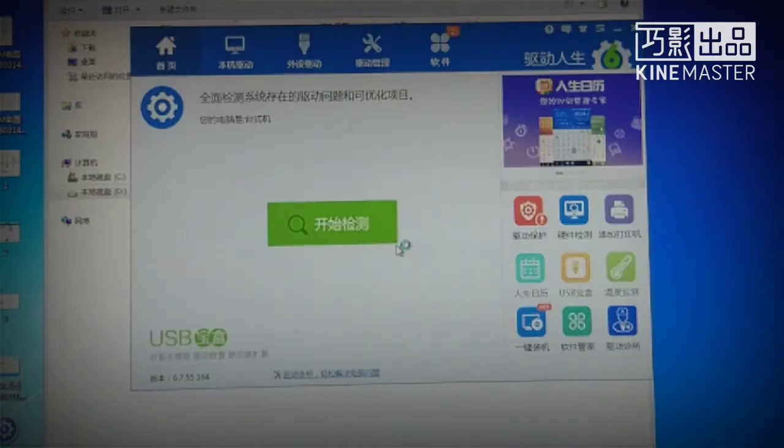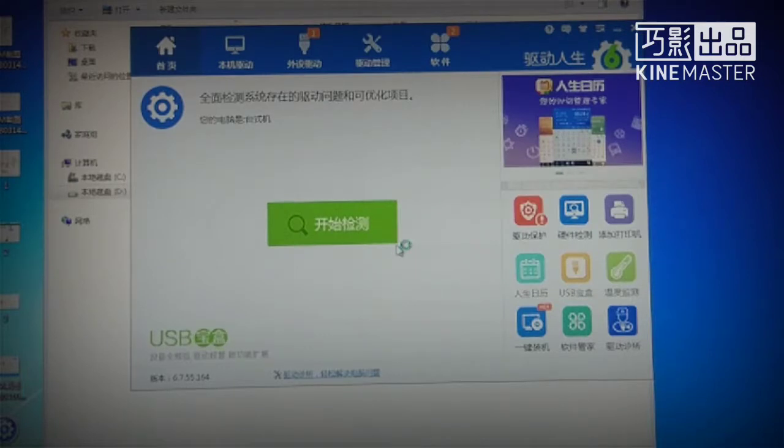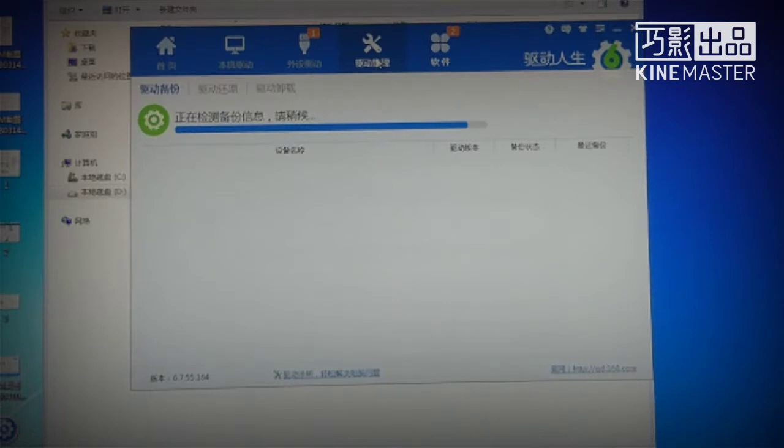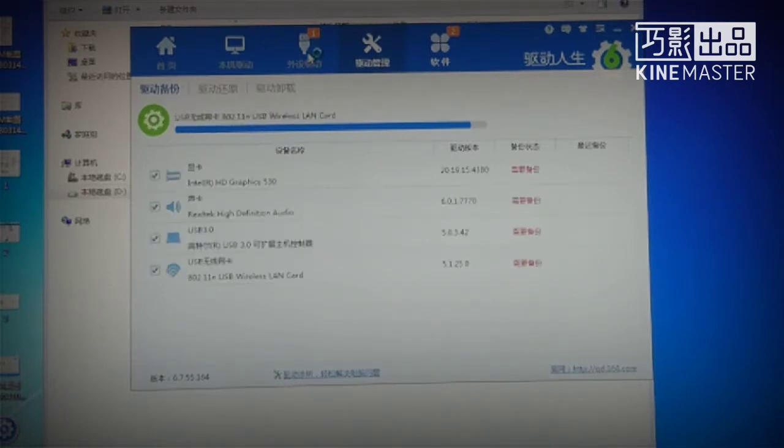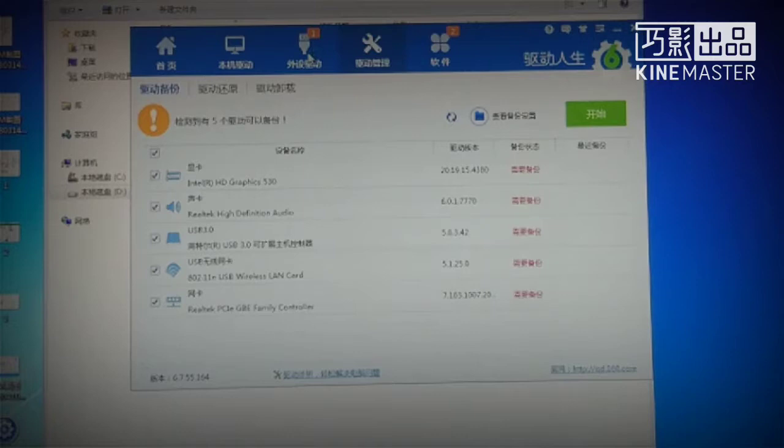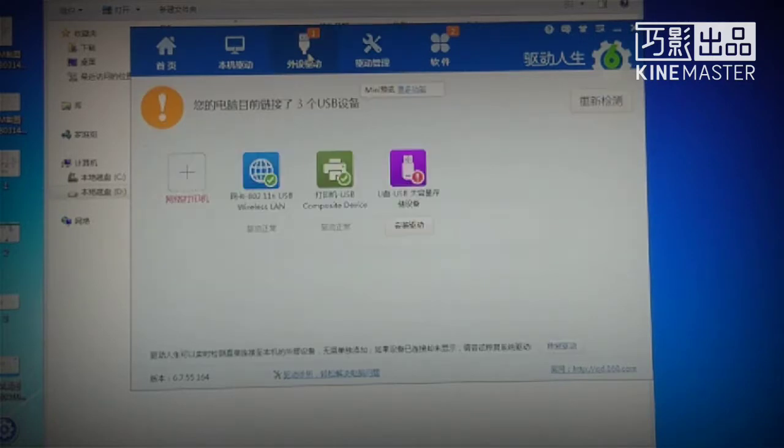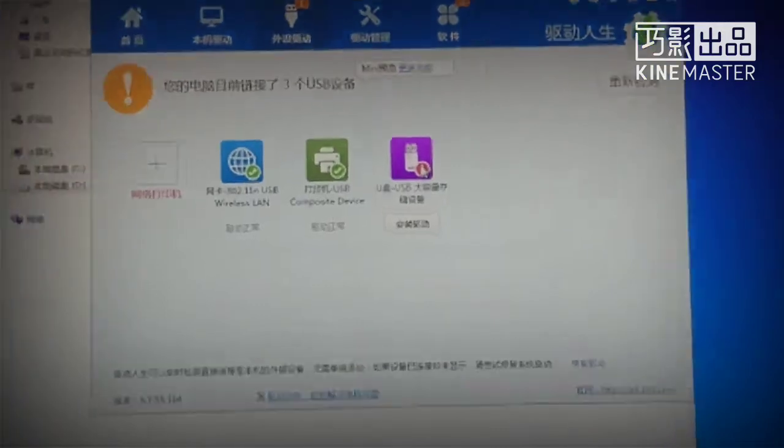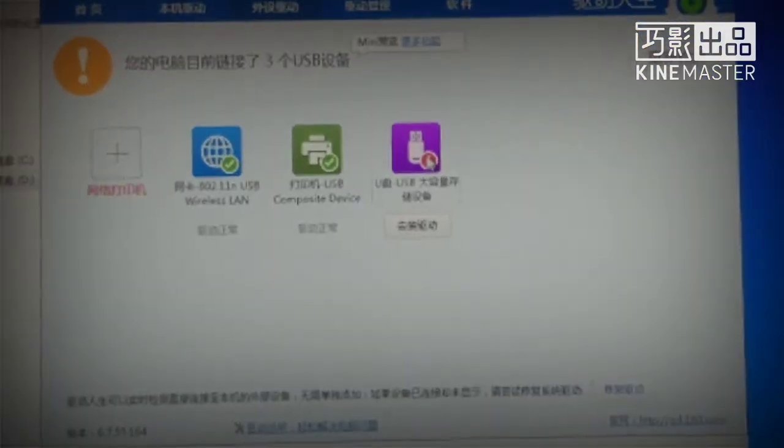You can search Drive the Life to get the English version. It is the home page of this software. Click here. The software will start to detect all the drivers on your PC. Now we click here to let the software detect the peripheral USB driver.